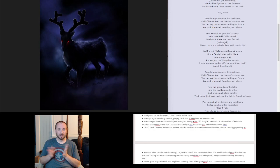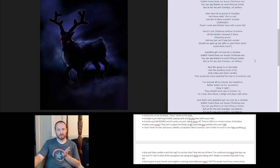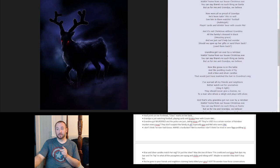Hold on. Wig. Oh, I guess she had hair. So this grandma just happened to be losing her hair. That's fine. You know, that happens. That's fine. No, I'm not, I have no problem with that one. Okay. I've warned all my friends and neighbors, better watch out for yourselves. Sing it right? Sing what right? Sing the song right? Or sing the gospel to your neighbors and friends and family? They should never give a license to a man who drives a sleigh and plays with elves. Okay.